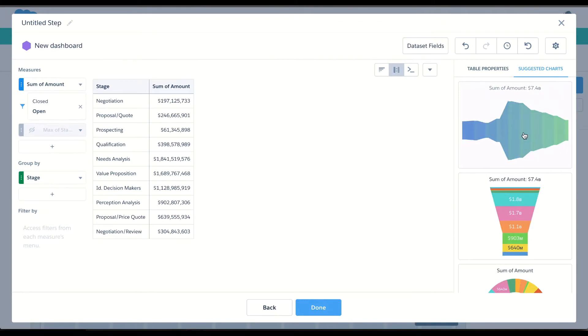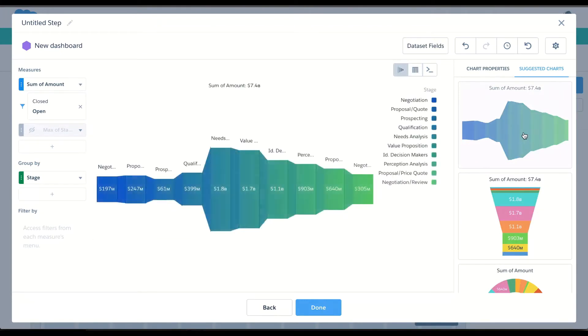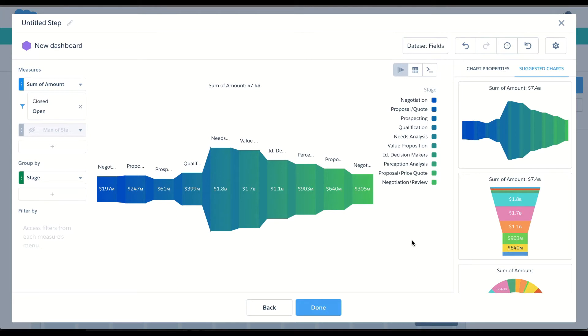I think at the top, this new origami funnel chart gives me exactly what I need, because I can see from left to right how my stages are based on the total amount. And I can identify where the funnel is actually the thickest and might need the most work.